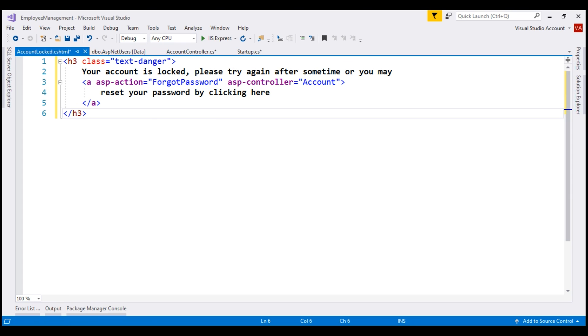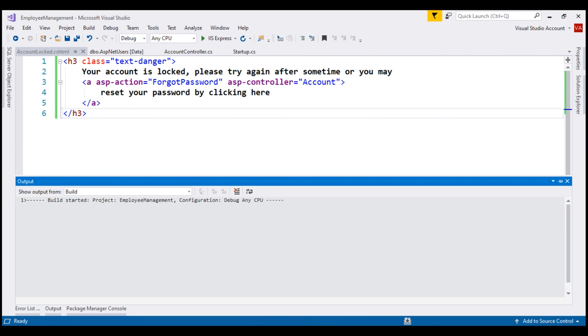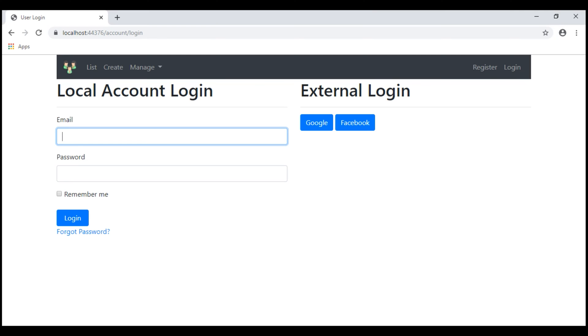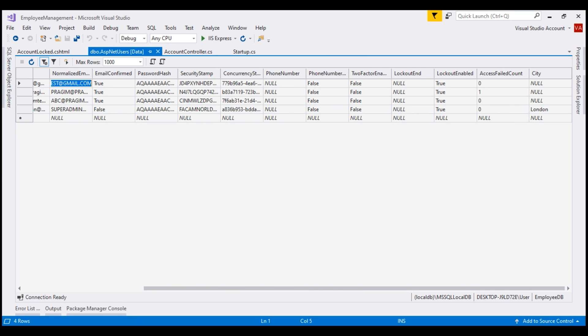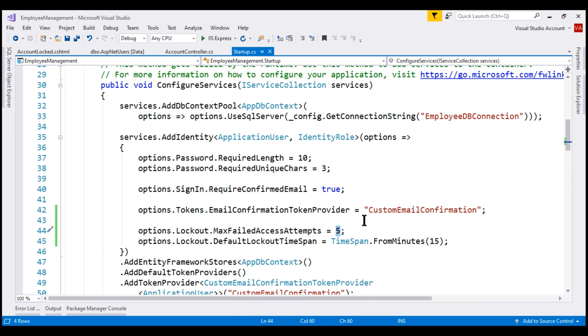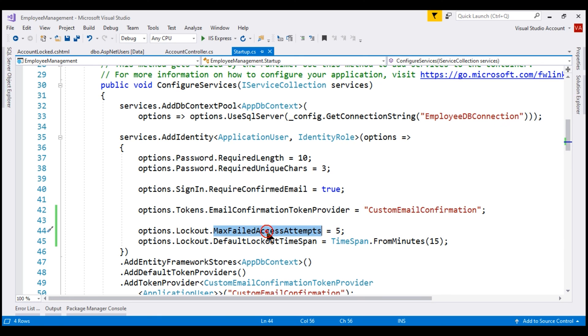We are on the login page. Let me provide an invalid password. Notice, AccessFailedCount is now 1 because we have 1 failed logon attempt but LockoutEnd is still not populated. That's because we have not reached this threshold that we have set using this property.